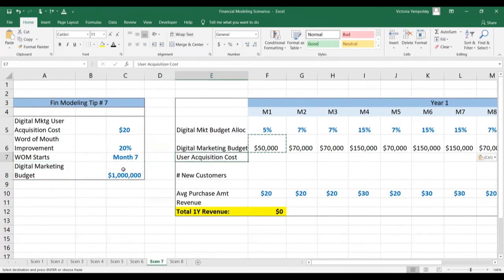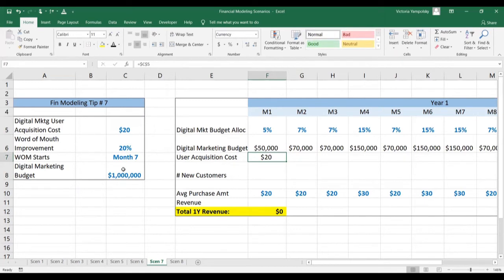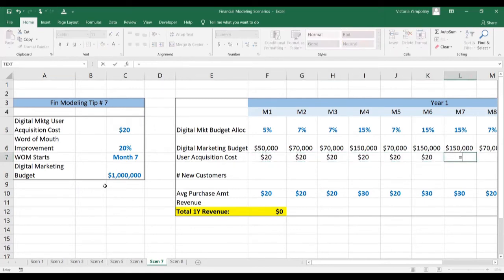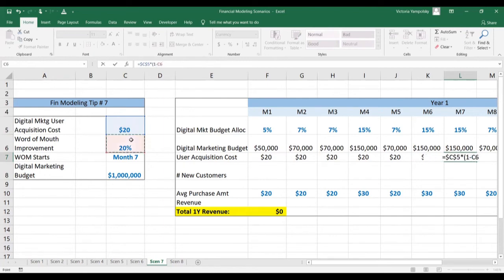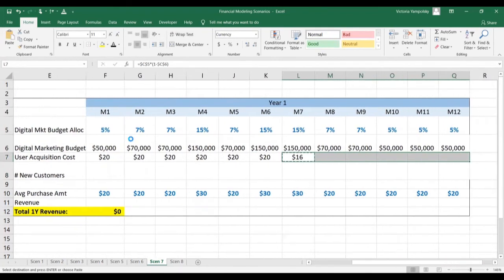The next step is to calculate the user acquisition cost and incorporate the word of mouth. For the first six months it's going to be simply $20 — we'll anchor it so we can copy the formula along. And in month seven it's going to be $20 reduced by 20%. We'll anchor both variables so that we can copy this along.